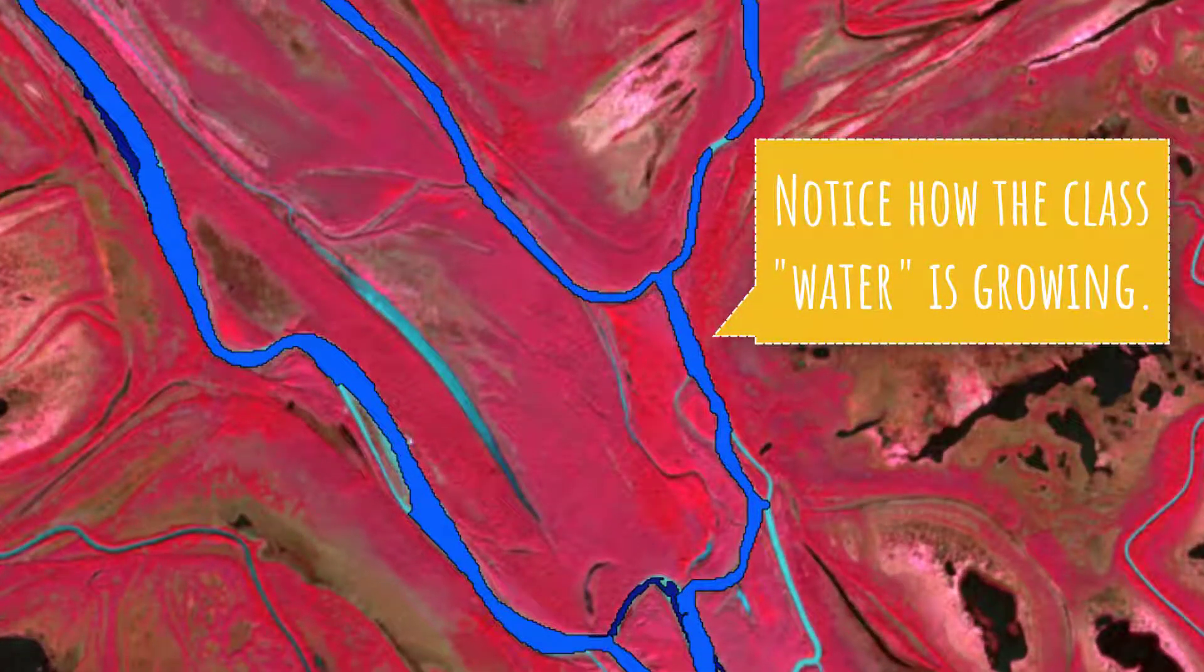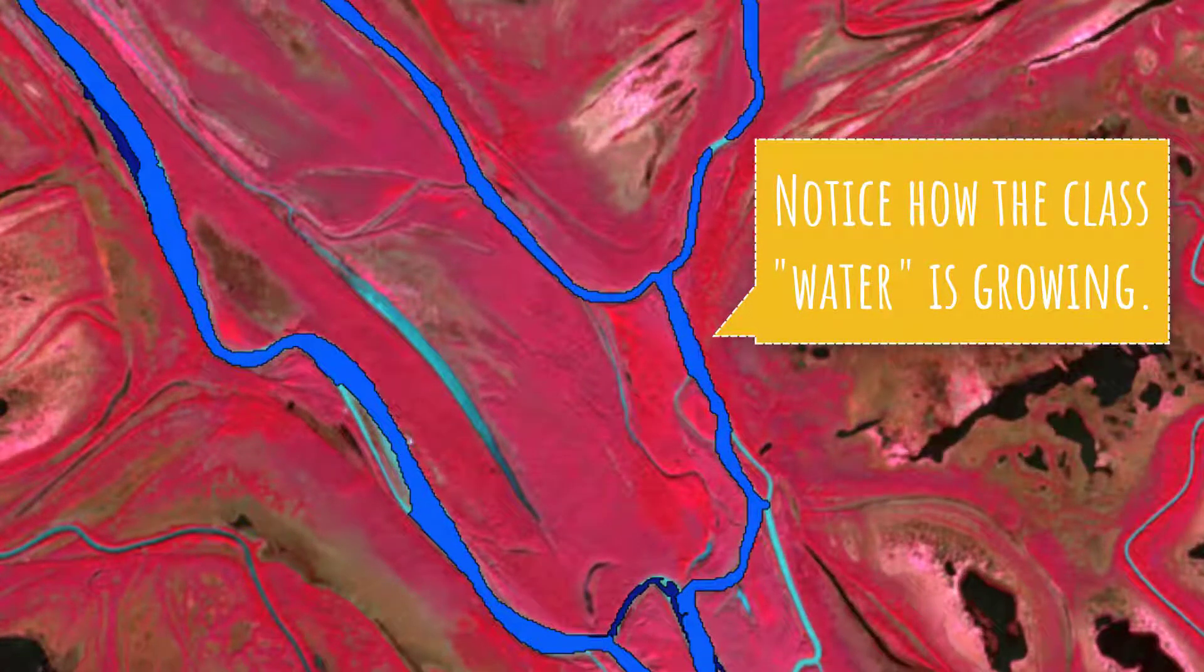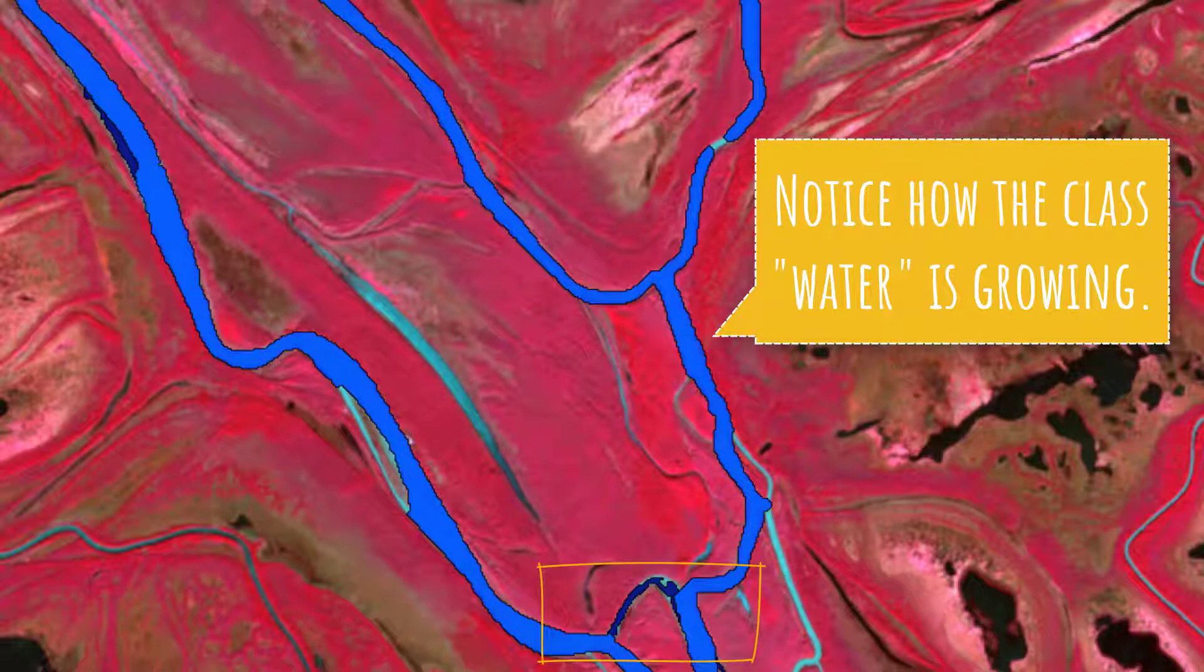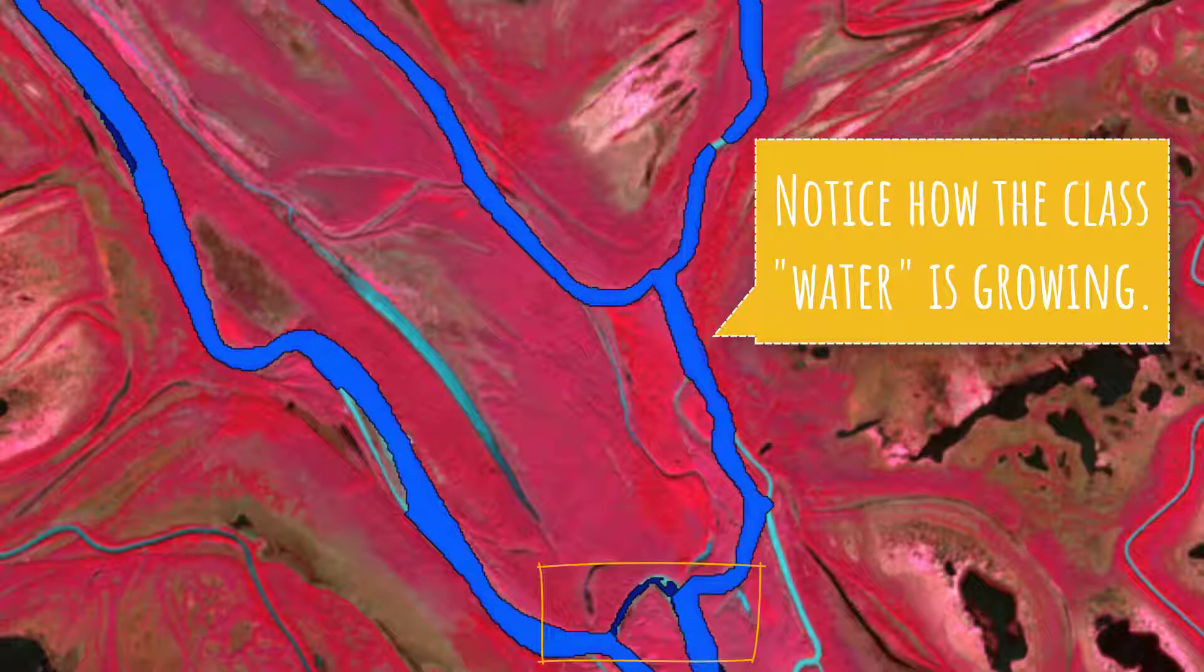If you execute this a few times, you're going to notice that the class water is growing into all directions and into all classes—unclassified as well as into this dark blue class called potential water.